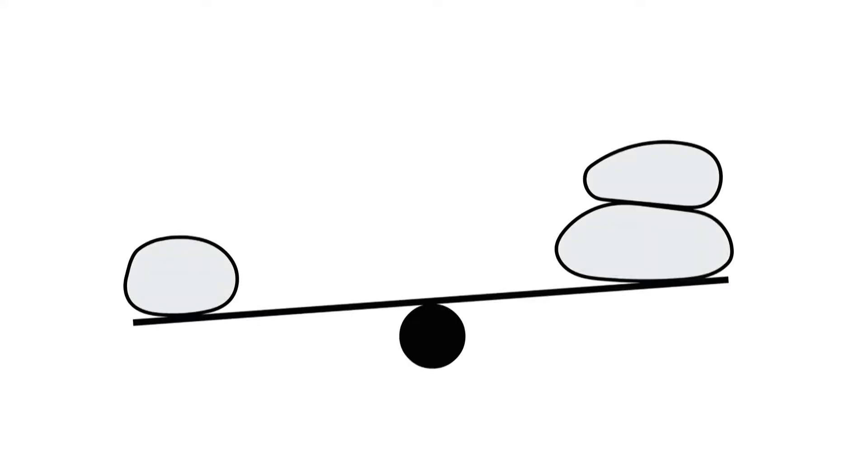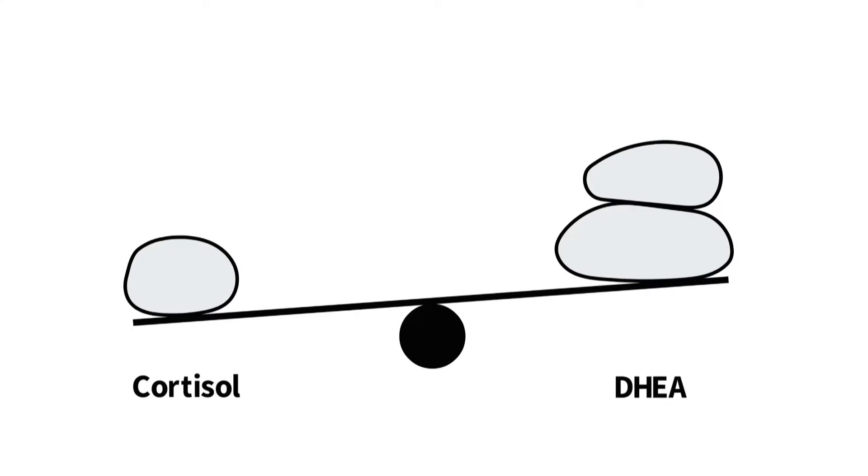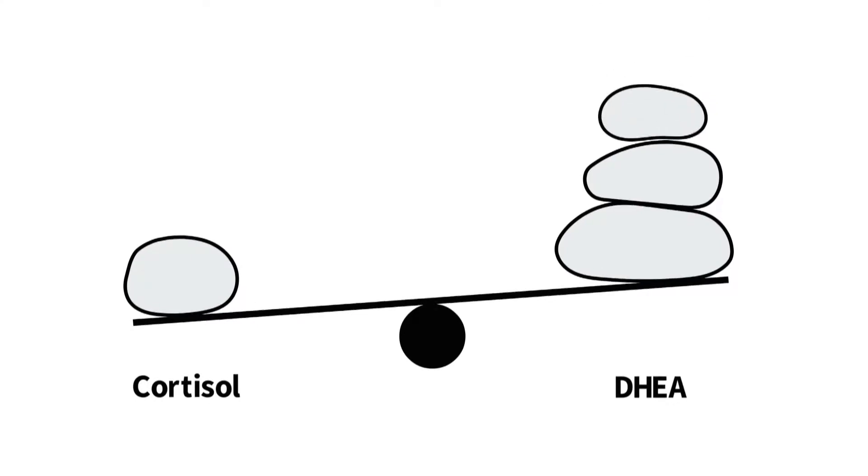The body has several natural mechanisms for fighting stress. DHEA, a hormone produced by the adrenal glands, plays a major role in counteracting the harmful effects of excessive cortisol.